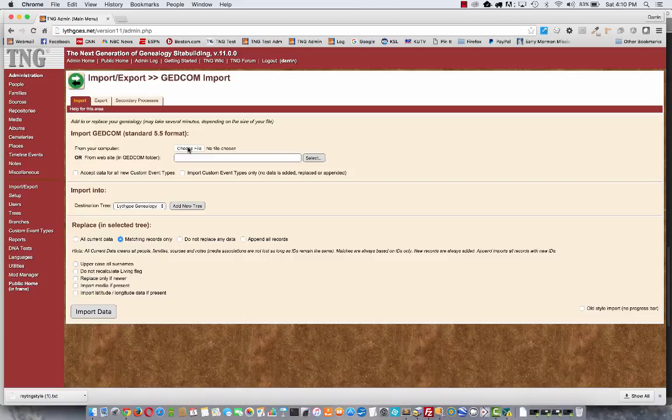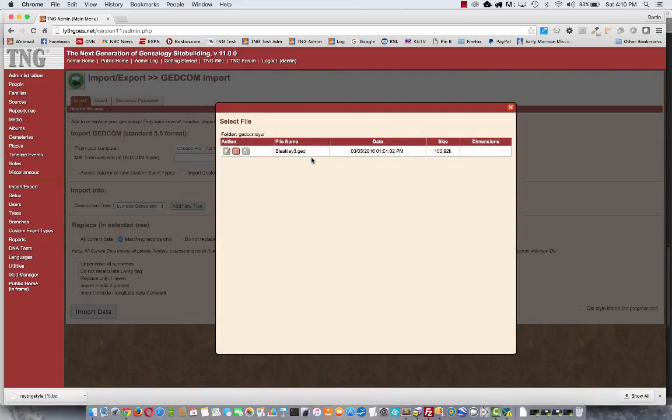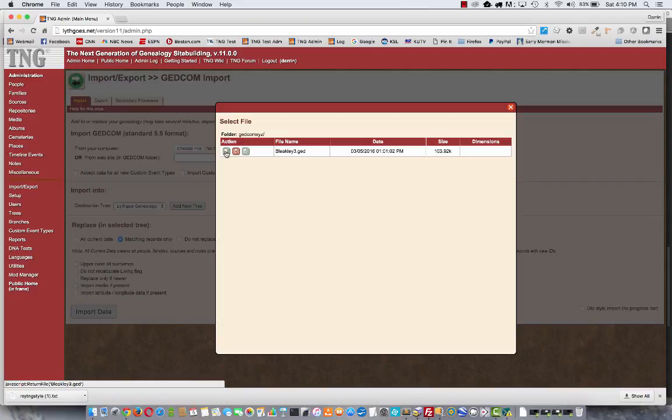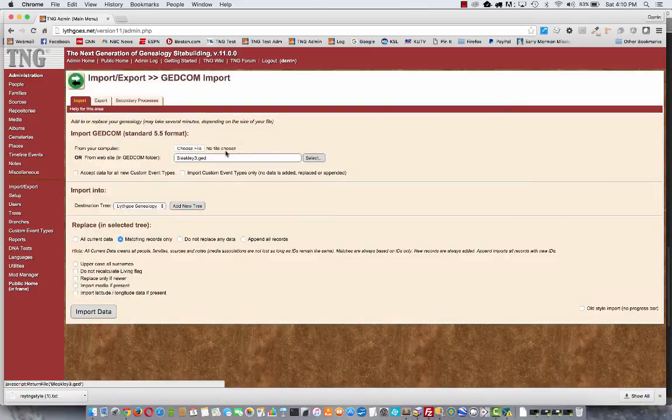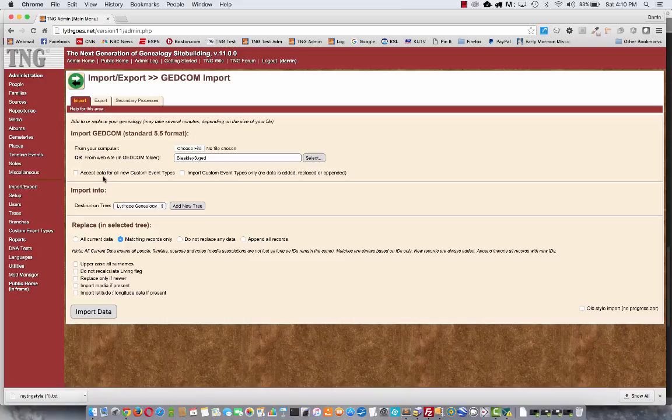I think I did actually put one up there earlier, so I'm going to select one this way. There it is. So I select that file, and right underneath that I have an option about custom event types. Now there are a few events that TNG calls standard,